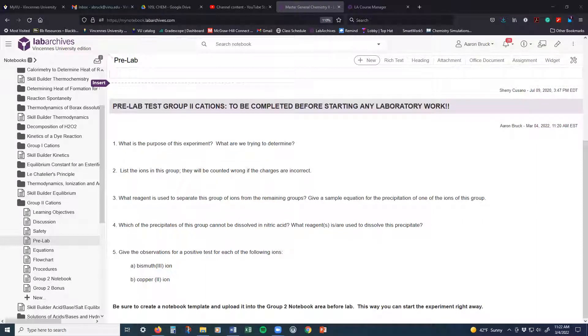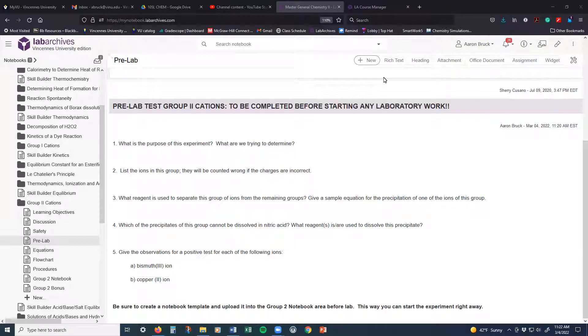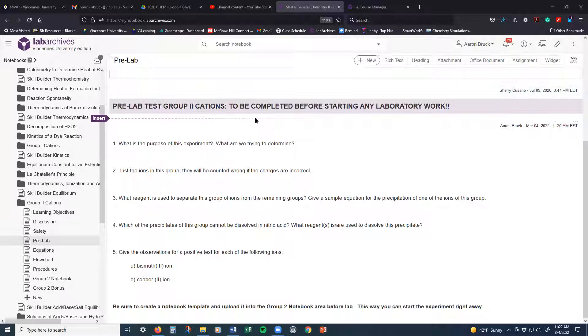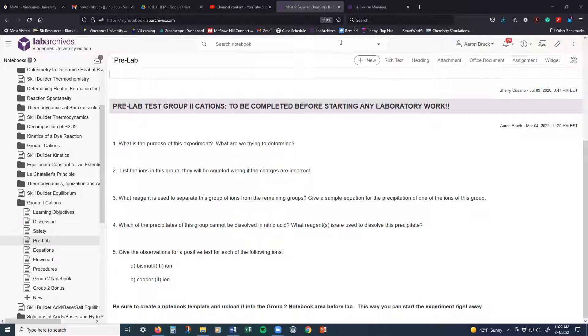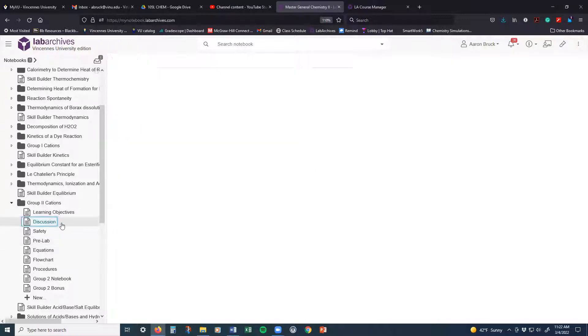Welcome to this free lab video. This is about the Group 2 cations qualitative analysis. If you remember from our previous analysis, our Group 1 analysis, that analysis focused primarily on silver, lead, and mercury 1. This analysis, on the other hand, is actually going to focus on a series of elements that are slightly different.